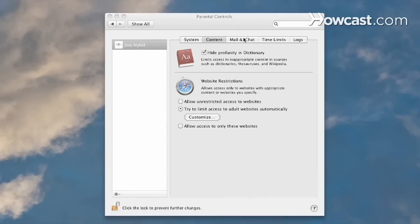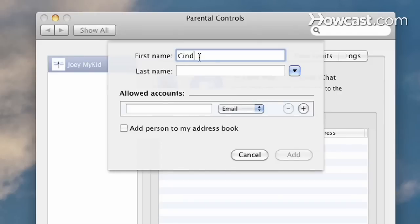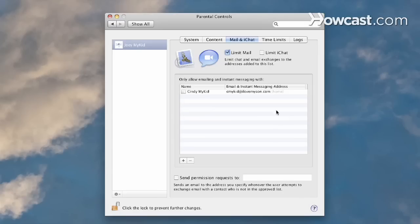Step 5. Click the Mail and iChat tab in the Parental Controls pane to enter the names and email addresses of the people your child is allowed to chat with or email.